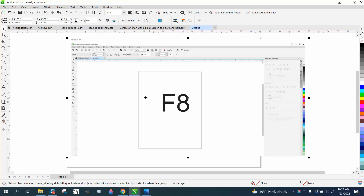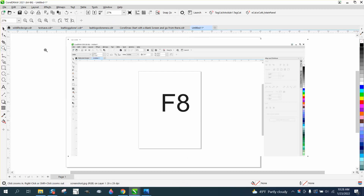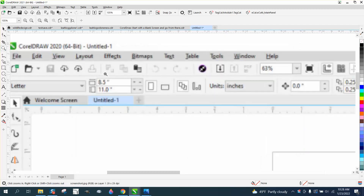Hi, it's me again with CorelDRAW tips and tricks. Somebody sent me a screenshot because they told me they'd lost their Arrange or Object menu in the menu bar. It's called Arrange or Object depending on which version of Corel you have. They've evidently got 2020, and I've got 2021.